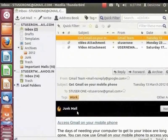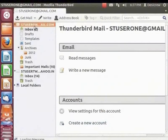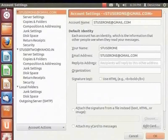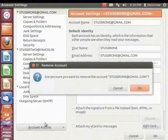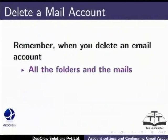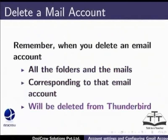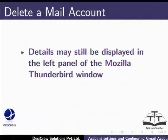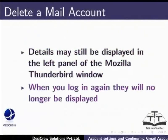Finally, can we delete a mail account configured in Thunderbird? Yes, we can. From the left panel, select the account stuser1 at gmail.com. From the right panel under Accounts, select 'View Settings for this account'. The Account Settings dialog box appears. From the bottom left corner, click Account Actions and then click Remove Account. A warning message is displayed — if we click OK, the account will be deleted. However, for the purposes of this tutorial we will click Cancel. Remember, when you delete an email account, all the folders and mails corresponding to that account will be deleted from Thunderbird. Details may still appear in the left panel, but when you log in again they will no longer be displayed.